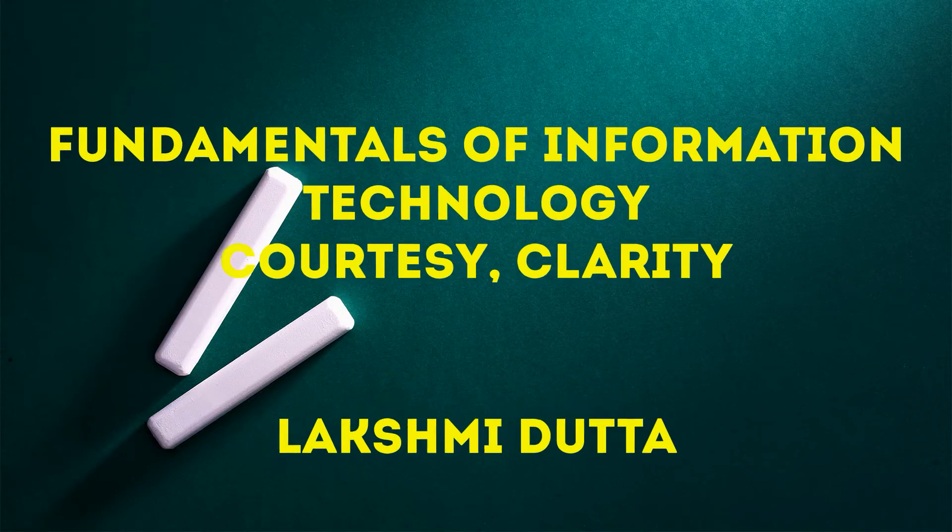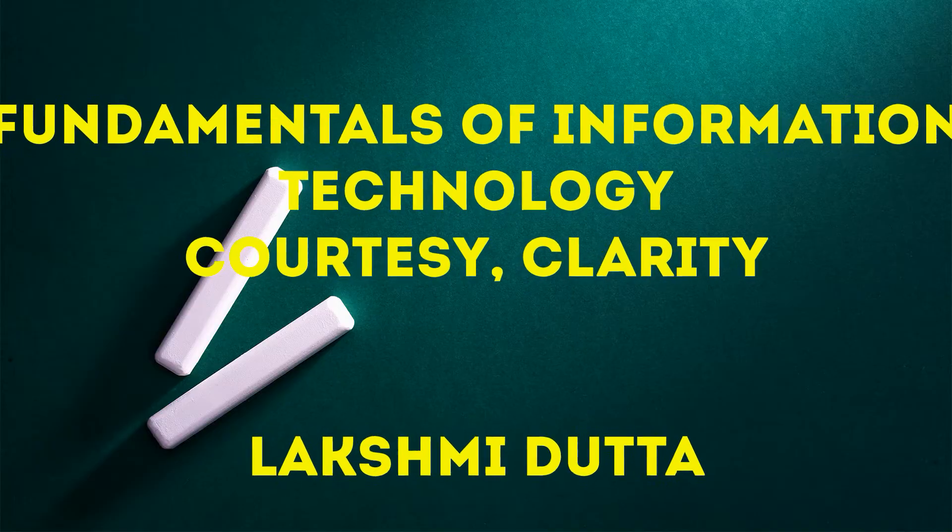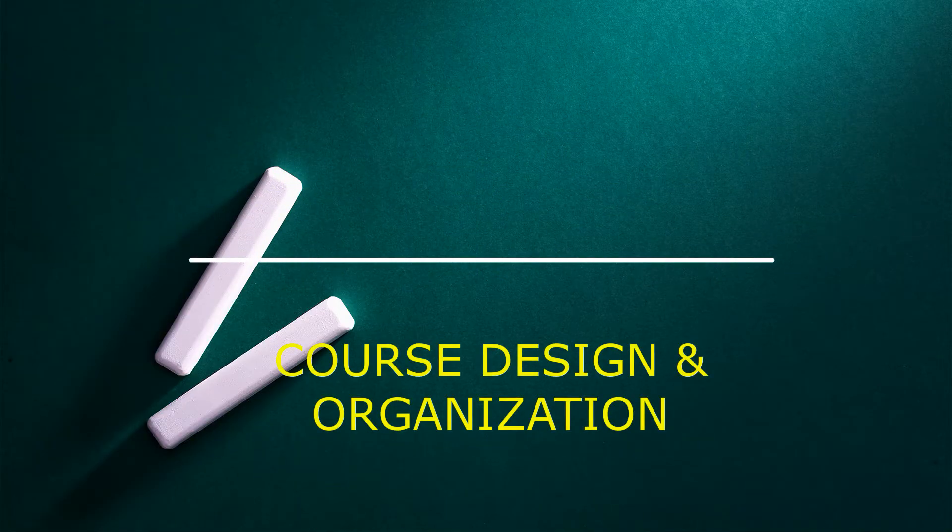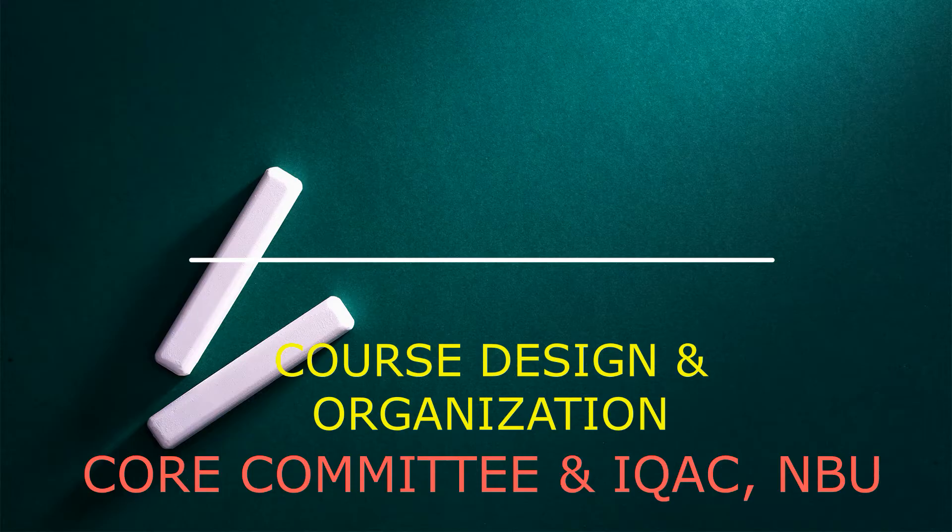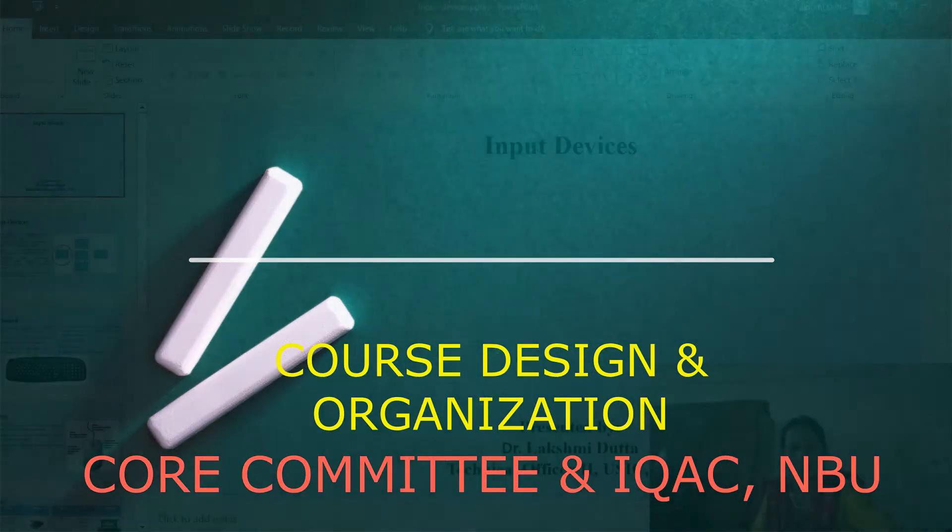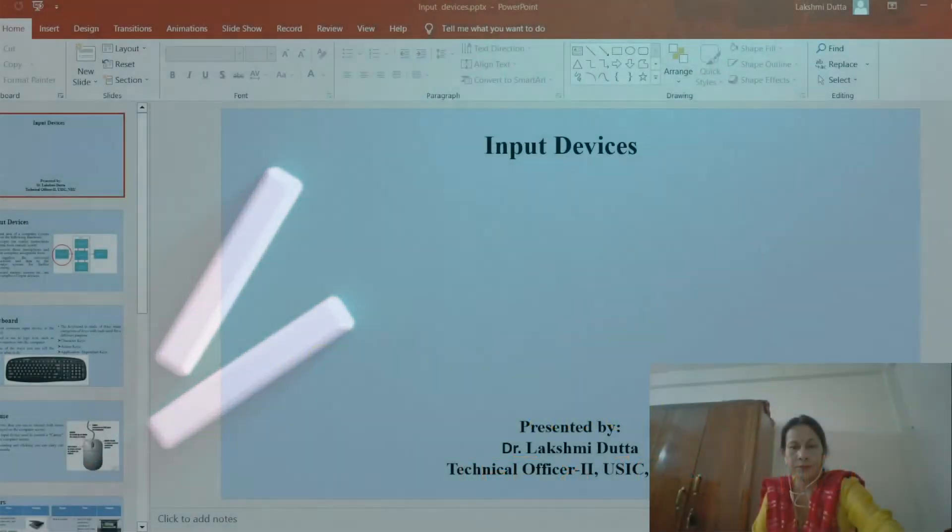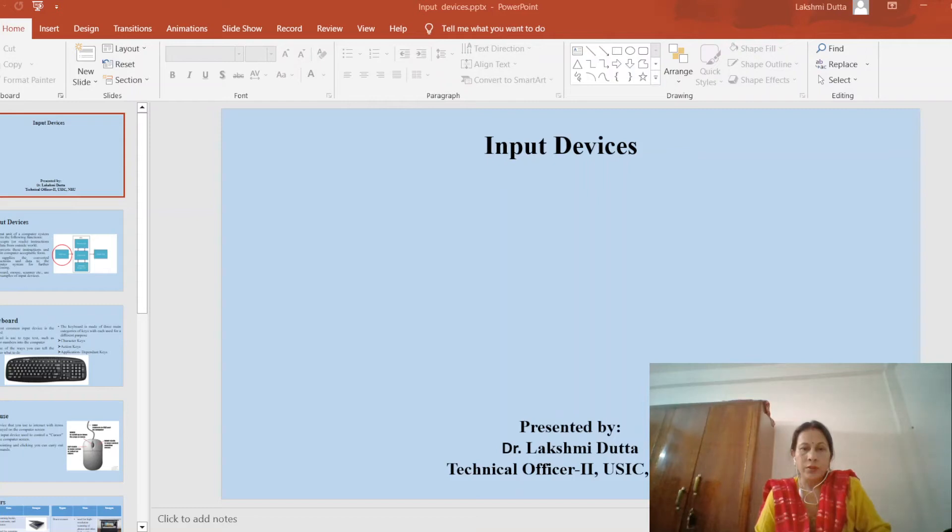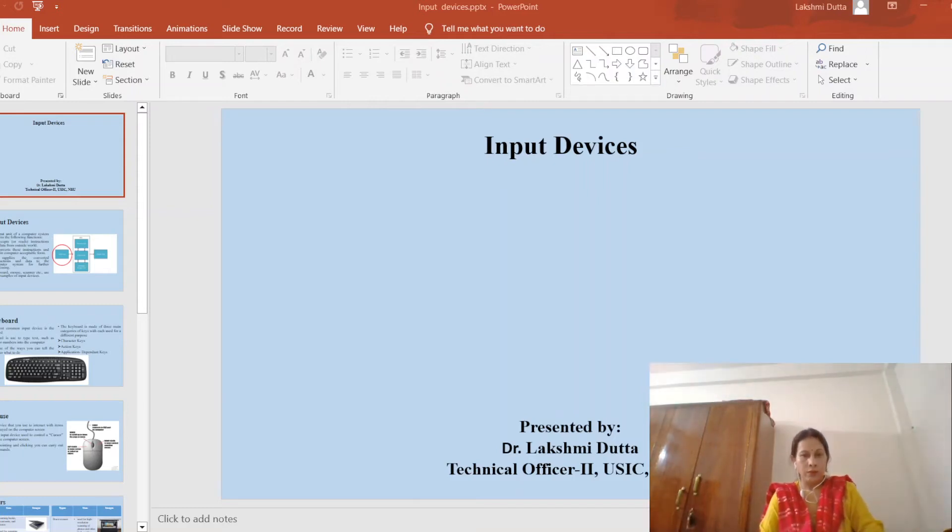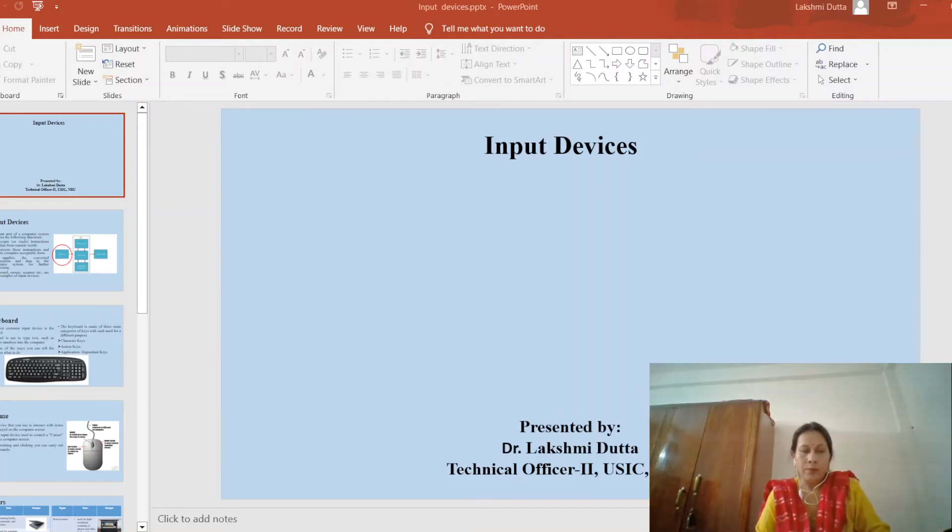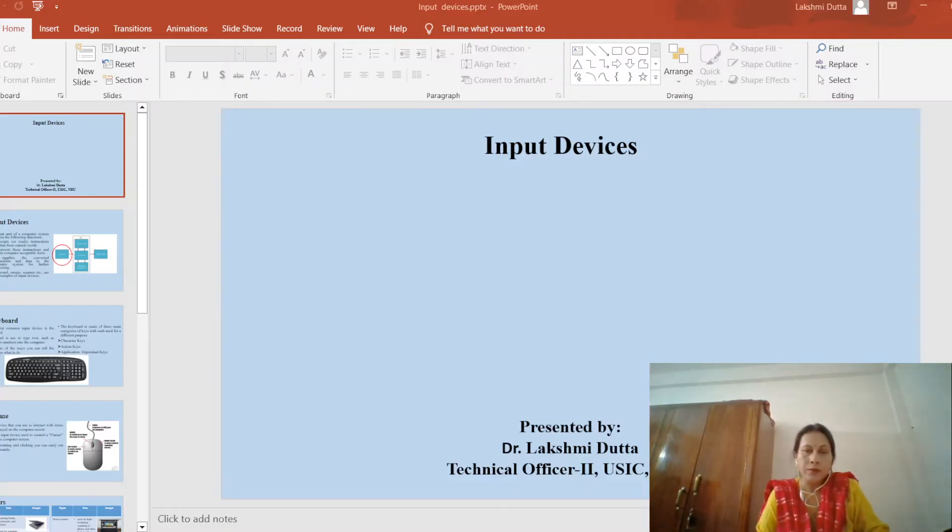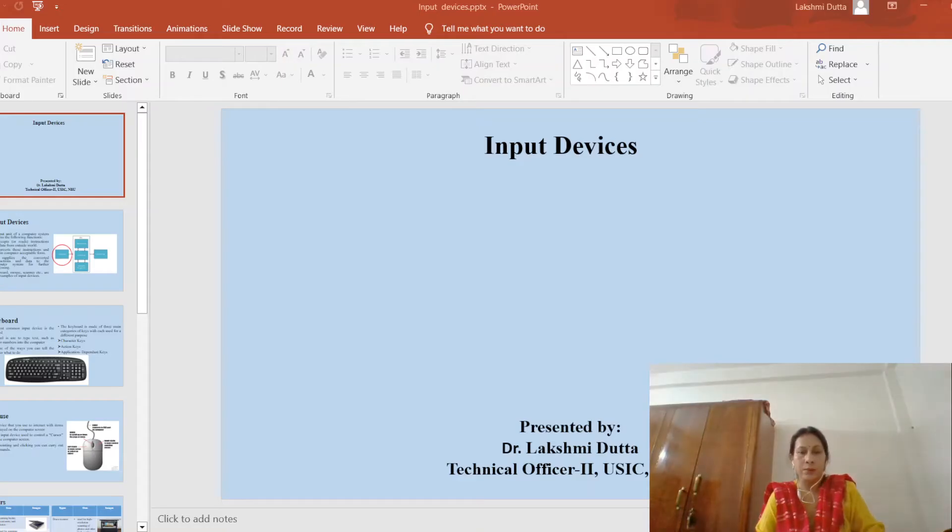Thank you for joining us. Hello everyone, I'm Dr. Lakshmi Datta, Technical Officer to UCNBO. In this lecture, I will cover different input devices of a computer.